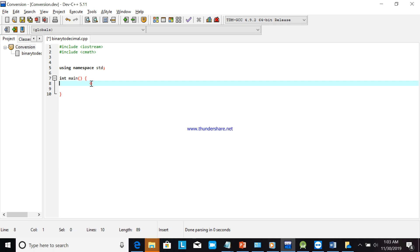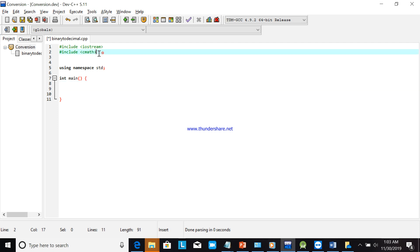If you are using Java, C++, C, or C#, it's almost the same logic. Don't forget to include cmath if you are using C++. If you are using C or Java, use math.h instead.